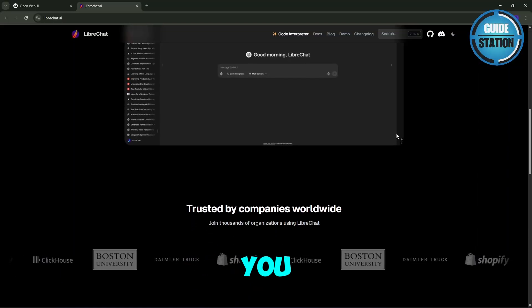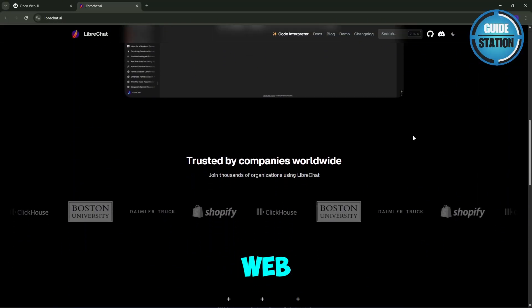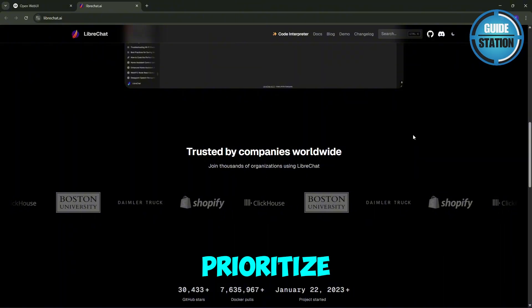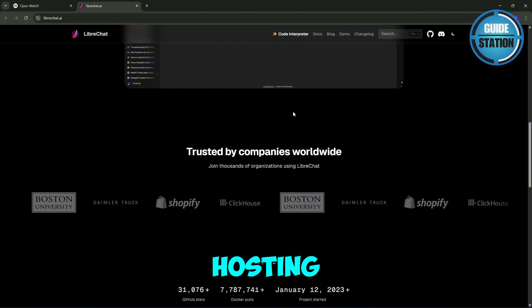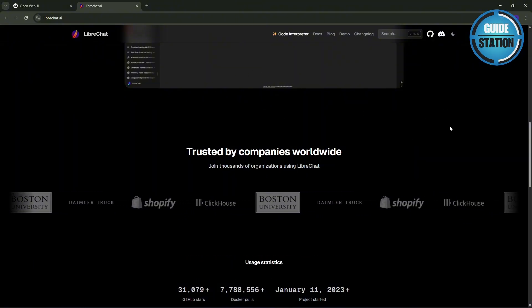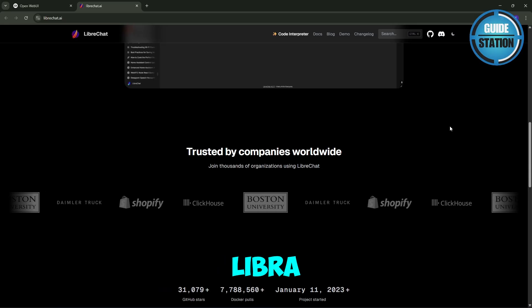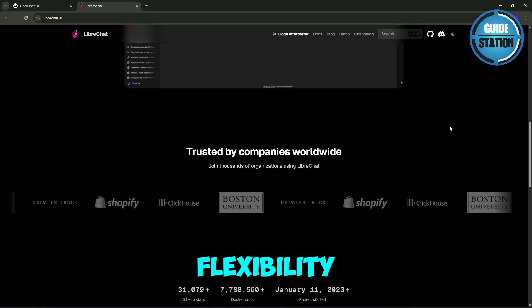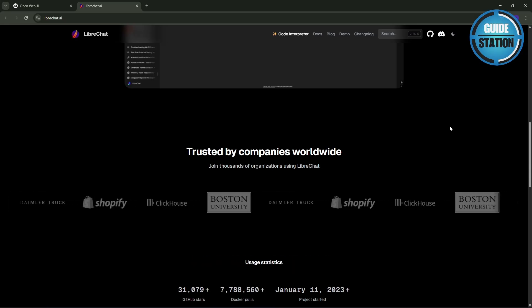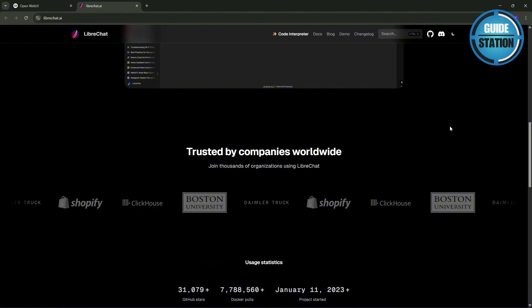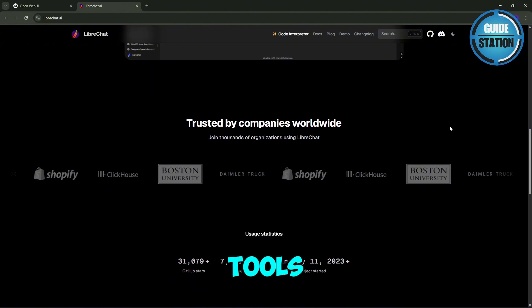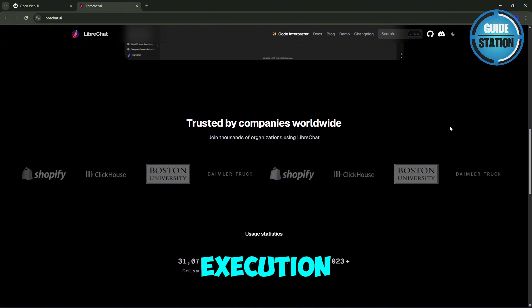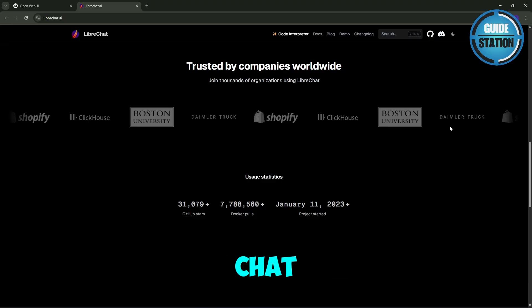So which one should you pick? You want to choose OpenWeb UI if you prioritize privacy, local hosting, and offline performance. You want to choose LibreChat if you want enterprise-grade flexibility, multi-LLM support, and advanced tools like code execution or multimodal chat.